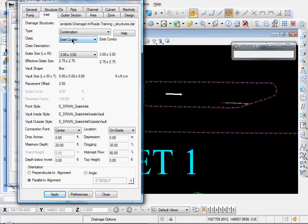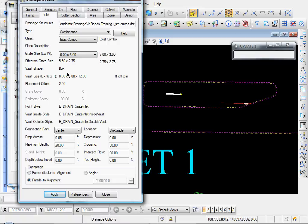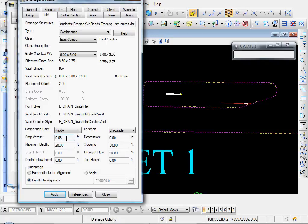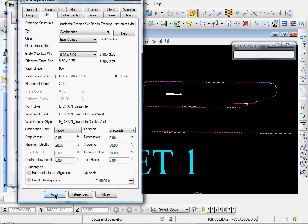Let's set that to Combination, existing Combo. Grate Size, let's say six by three. Our Connection Point, let's set that to Inside. That's where your pipes connect to the Inlet Vault in Plan View. And in the Orientation section, let's set the Angle, and let's set that to zero for now. And click Apply.